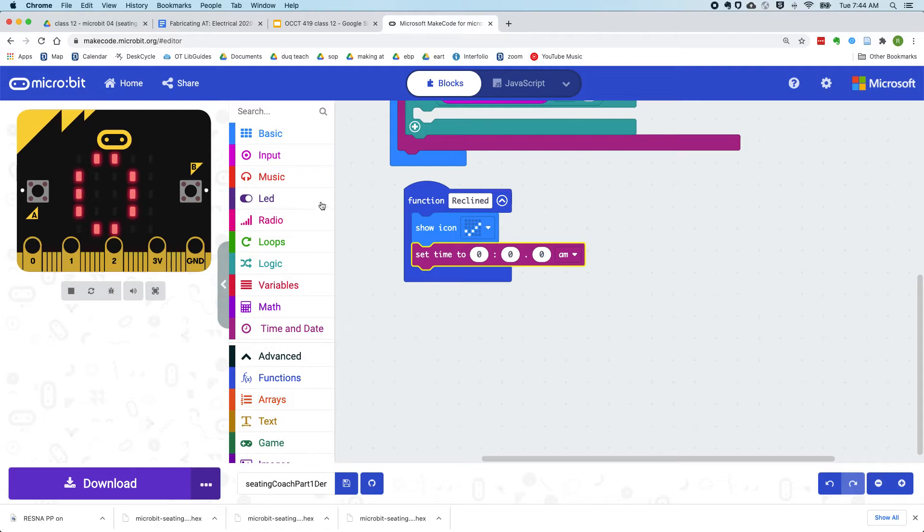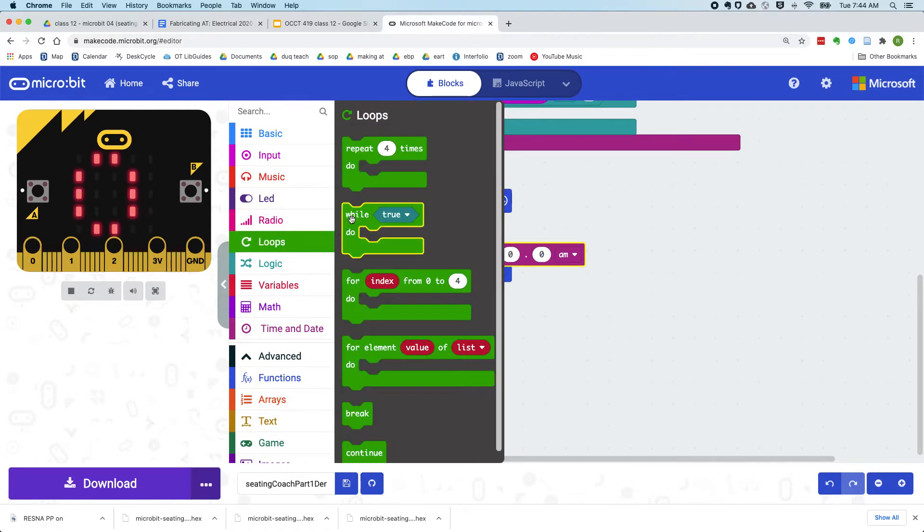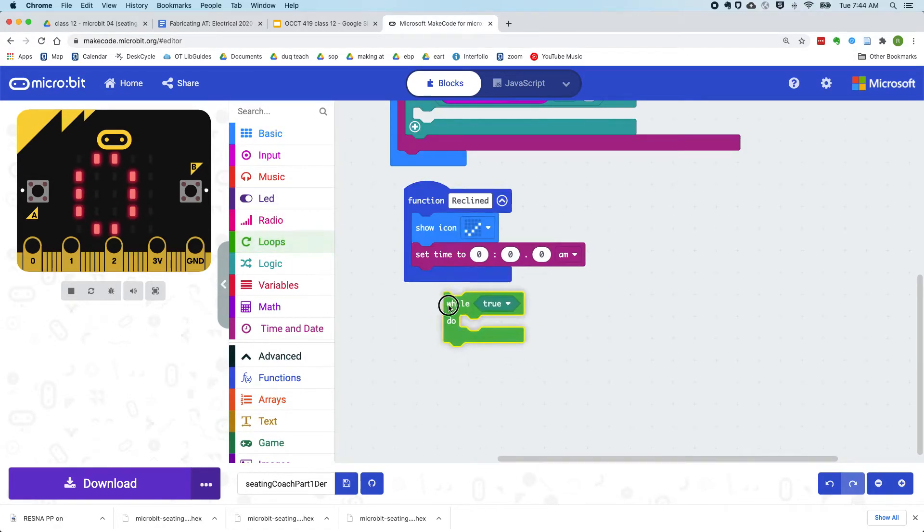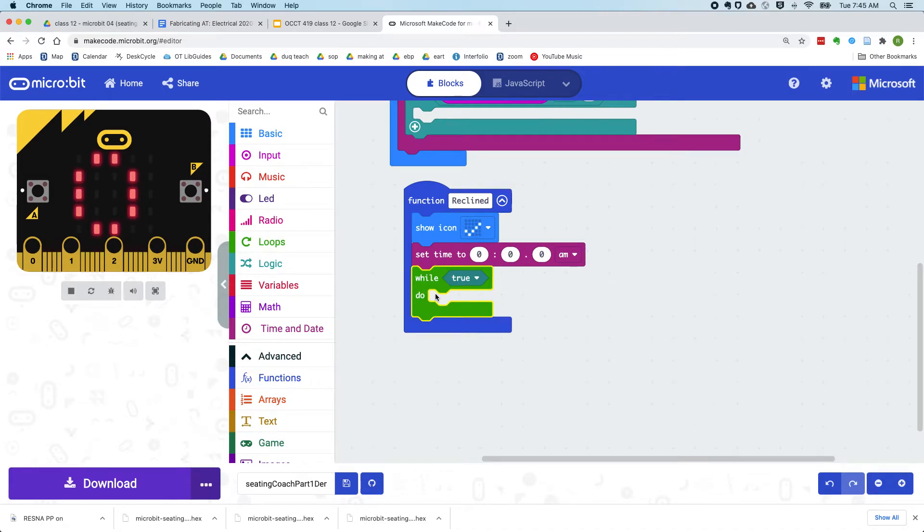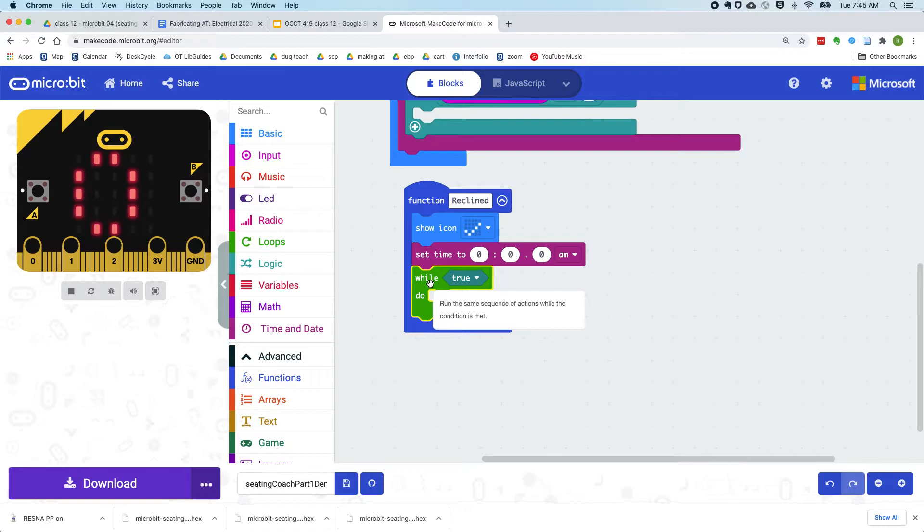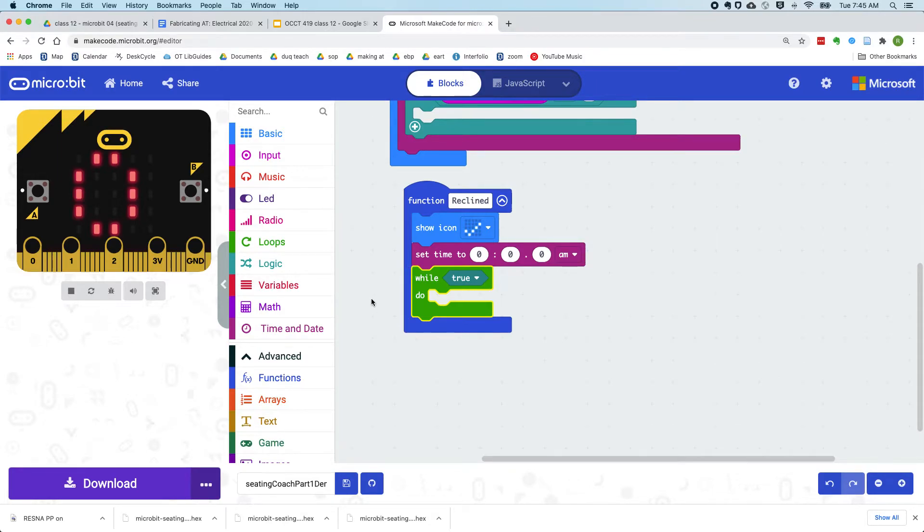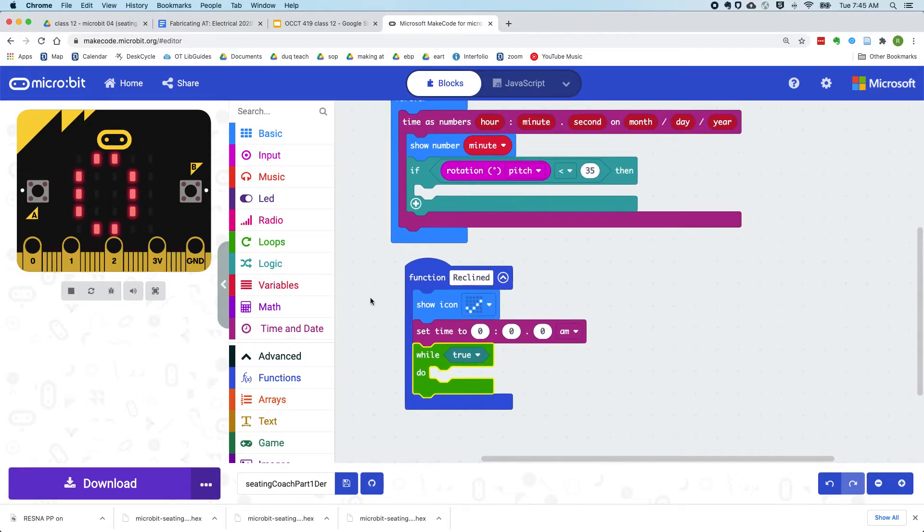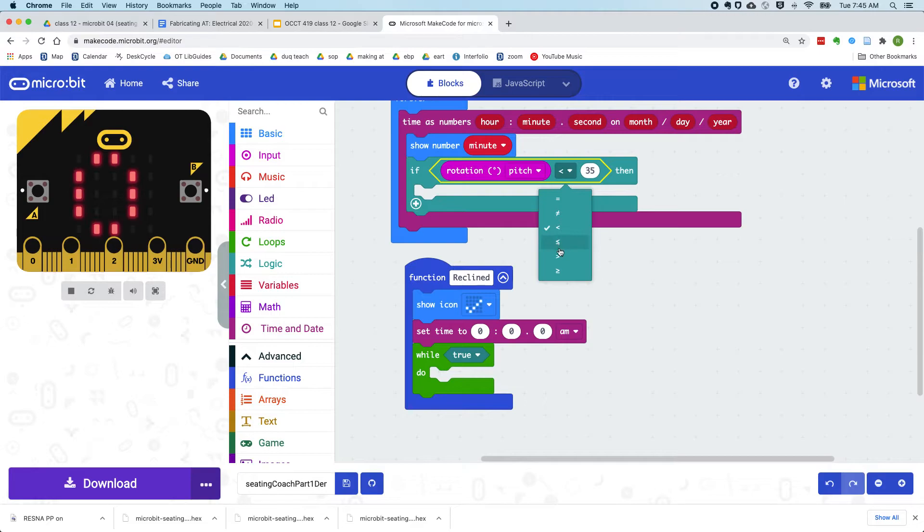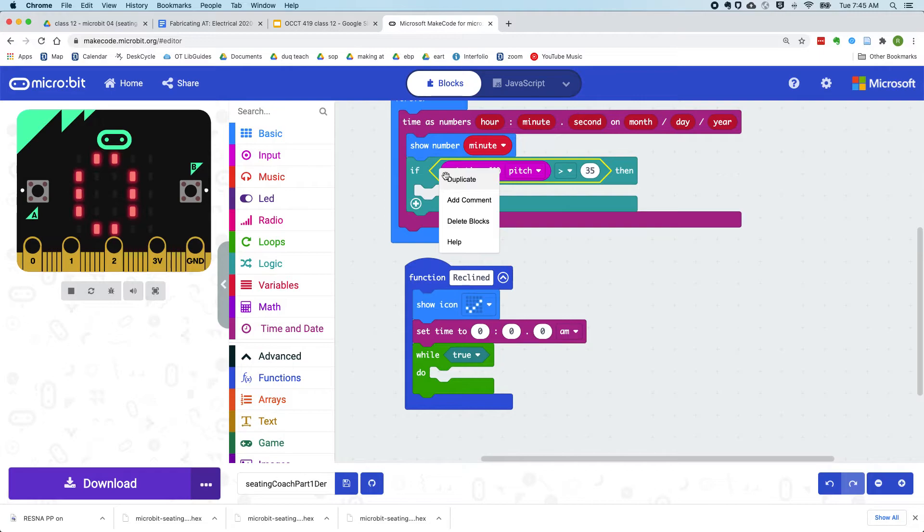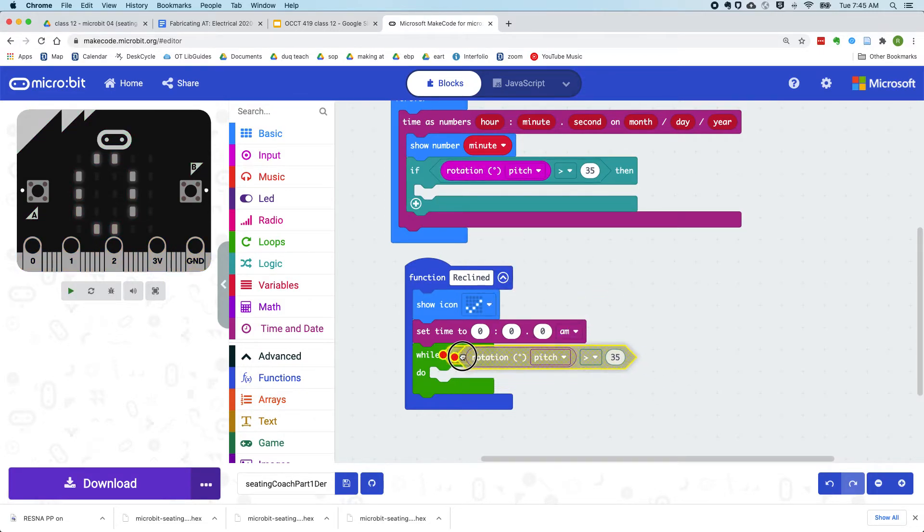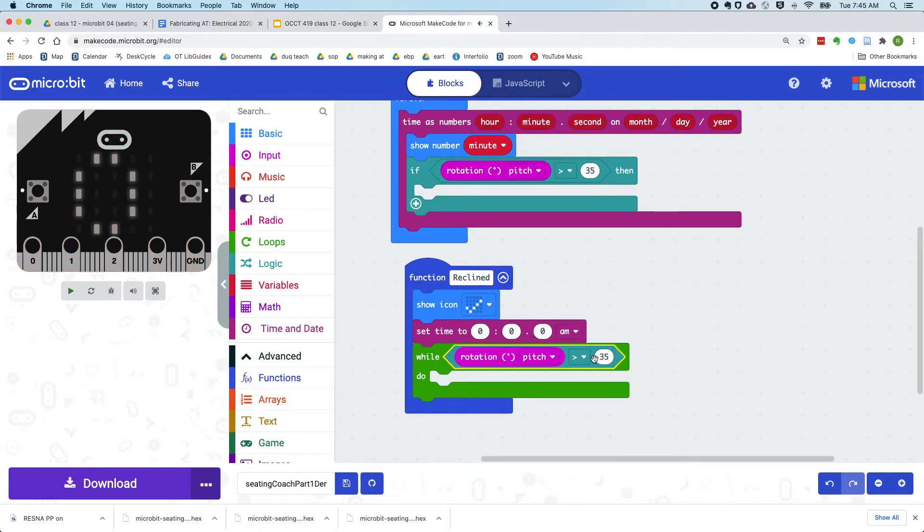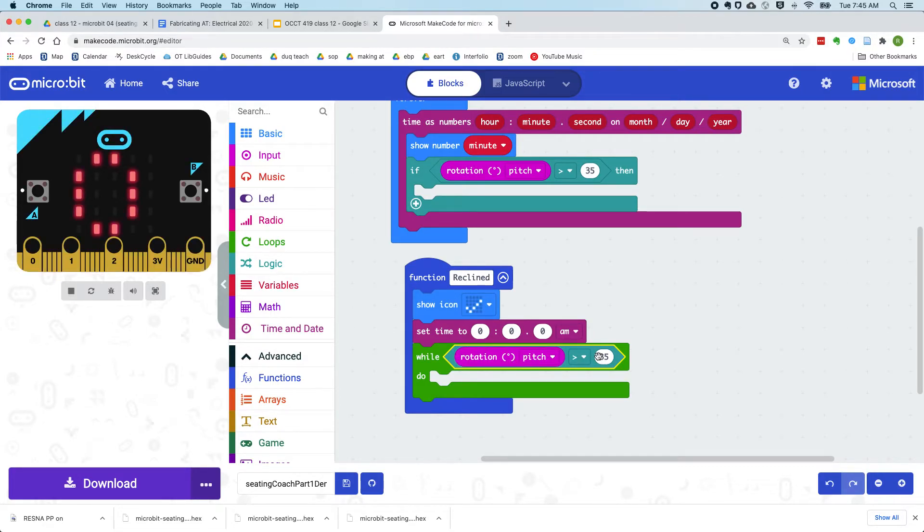So our loop is going to be a while loop. So as long as we're reclined for at least 35 degrees, we're just going to keep looping. And see here, this needs to be greater than. So as long as we're rotated at least 35 degrees,